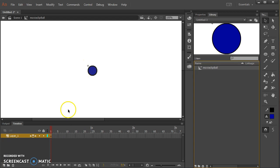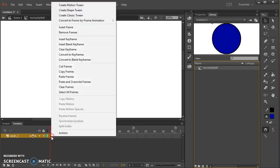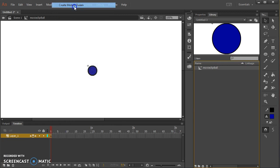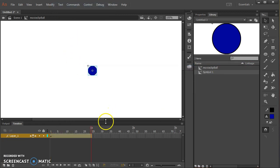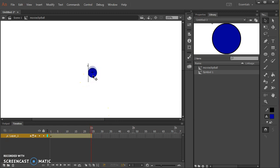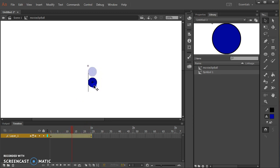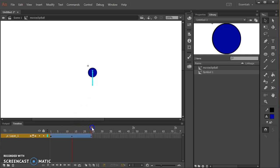I want to make the ball move up and down so I'm going to make a motion tween and I need another symbol for that. I will move it so that halfway down it's moving down and then over here it's moving back up.